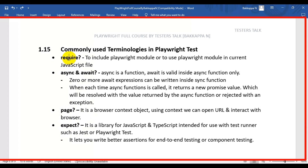The very first keyword is require. We use require to include the Playwright module in the current JavaScript file — that's the reason we use the require keyword.